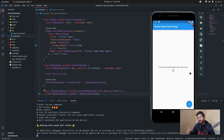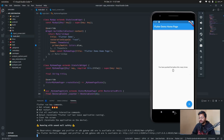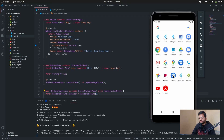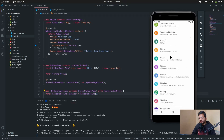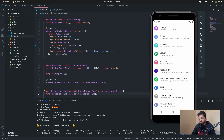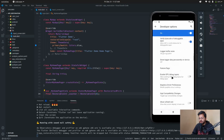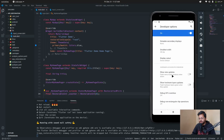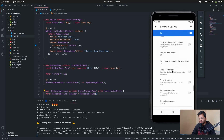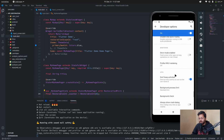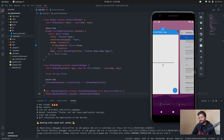Here you can see our Flutter app with the restoration mixing. To emulate the app being killed by the OS, go to Settings, enable Developer Options, then go to Developer Options, scroll to the Apps section, and turn on 'Don't Keep Activities'. After enabling that, come back to our Flutter app.